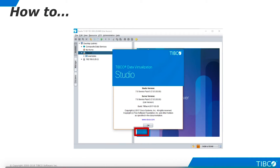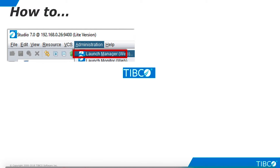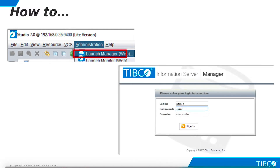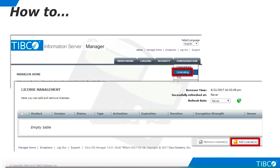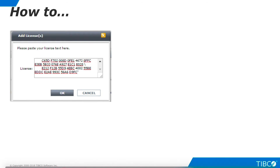Studio starts. Click OK. From the Studio Administration menu, click Launch Manager. This brings up a browser window. Enter the password and sign in. Select Licensing from the Configuration menu. On the Licensing screen, select Add License. Open your license file in a plain text editor like Notepad or Notepad++. Don't use a word processor application like Word or WordPad because it will add formatting characters. Copy the license text and paste it here. When you click OK, the license is applied.